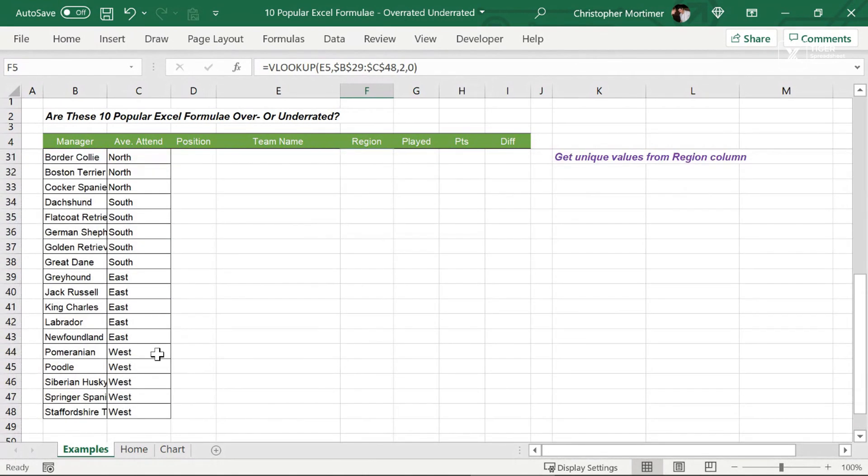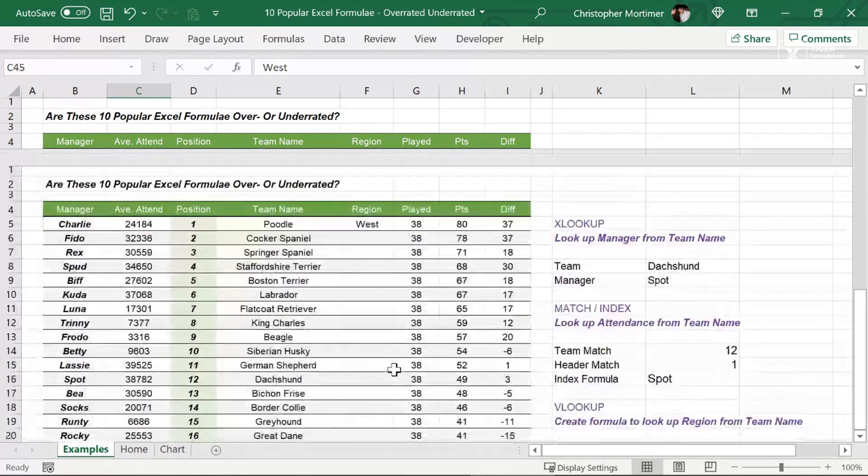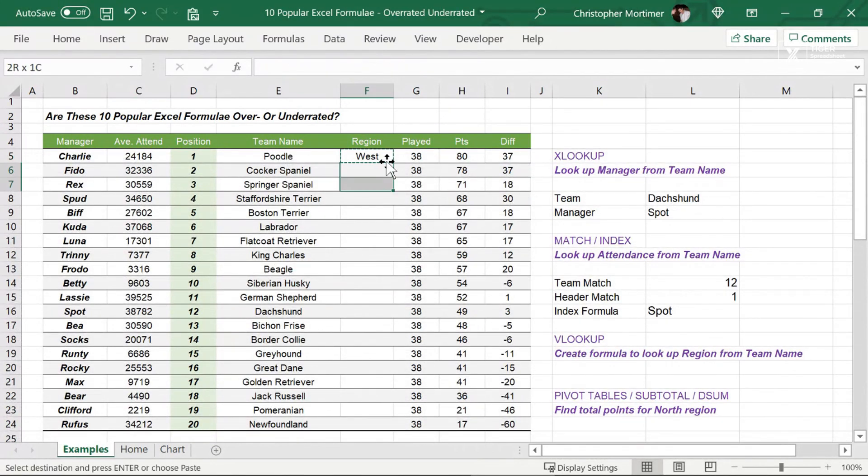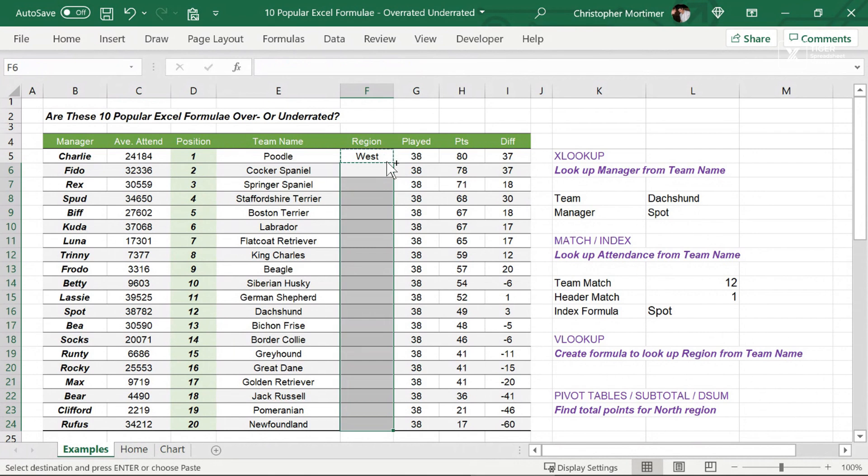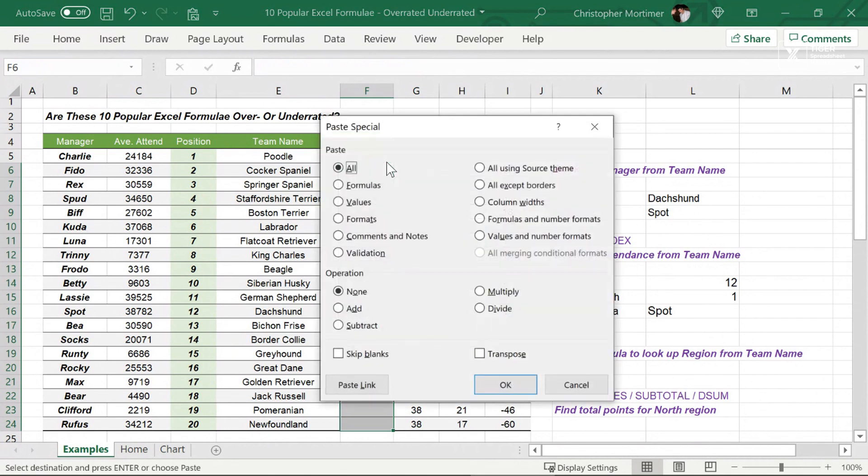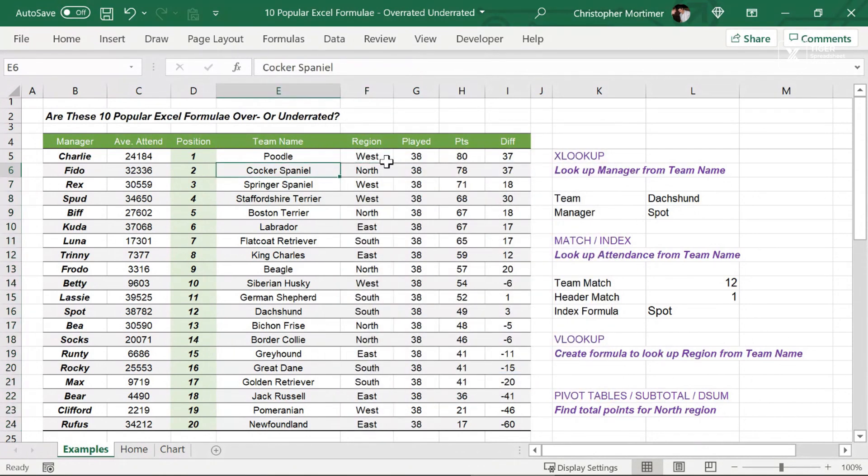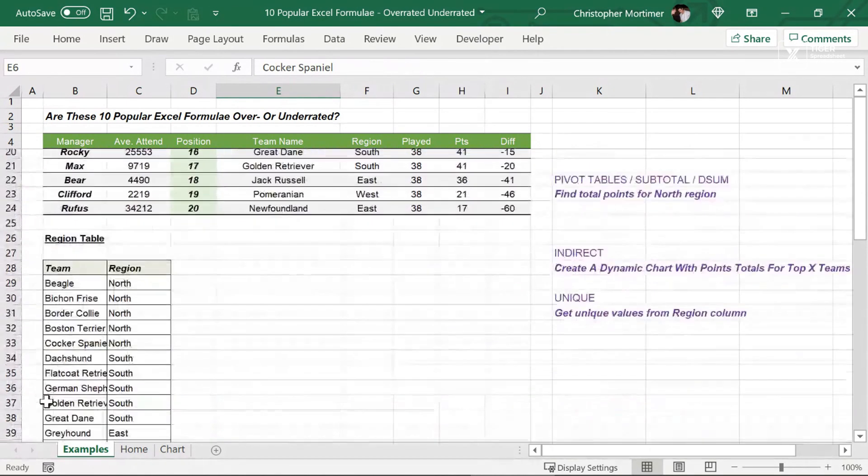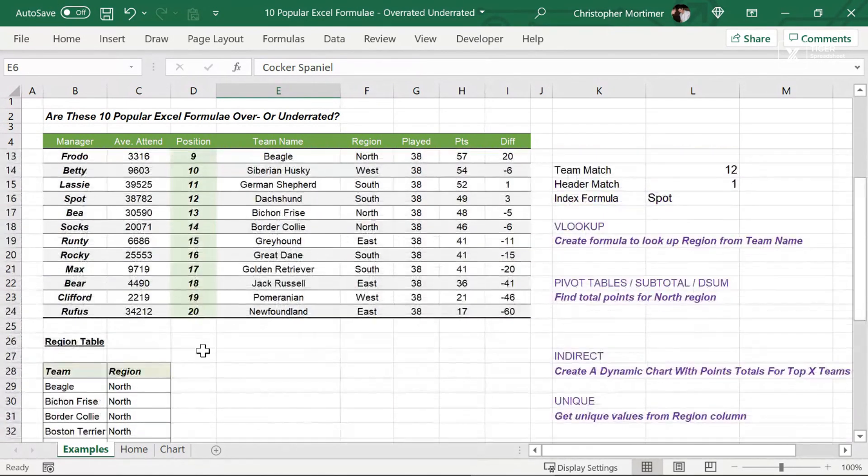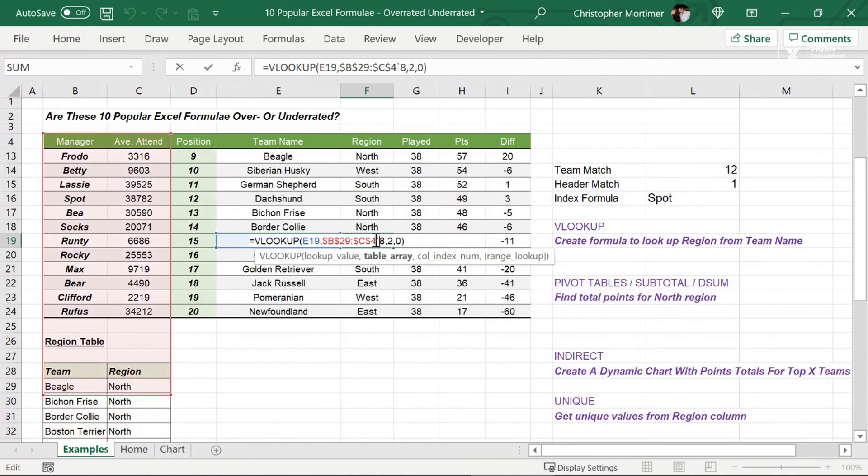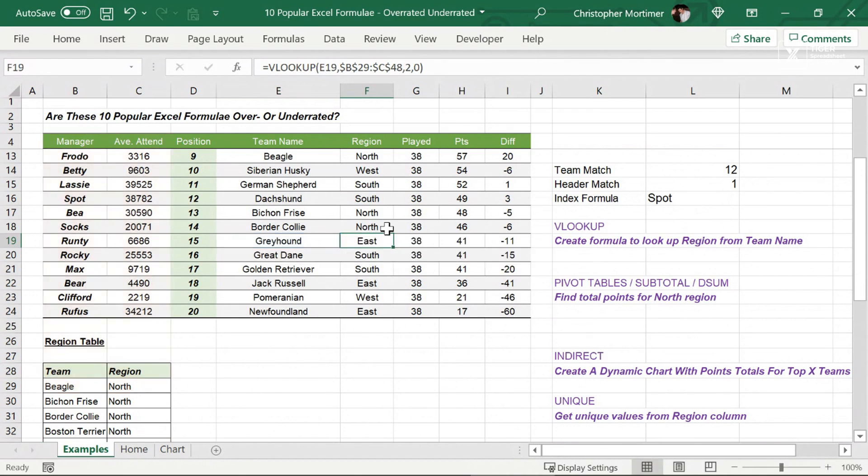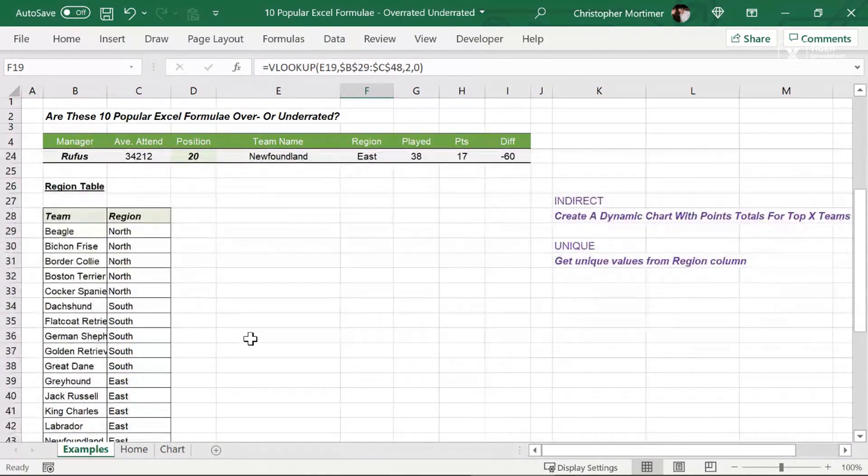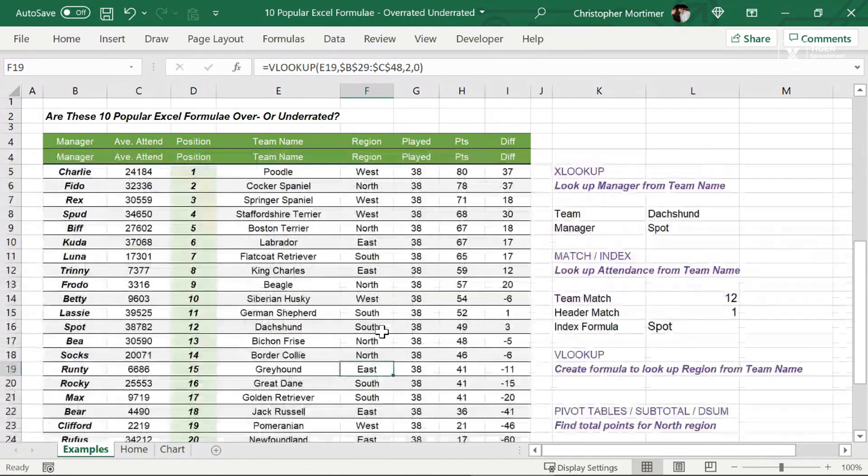We put the dollar signs in there. We need those dollar signs because we're going to pull this formula down. We want those references to be absolute. Then we want to get a value from the second column in the table. We're using exact match because we're matching to text here. Poodle has returned a value of west. I can see in the table, poodle is west. Control shift down, control V, copy these formulas down, cocker spaniel being north. Greyhound being east.